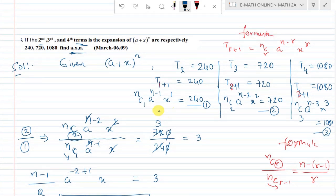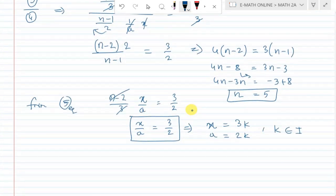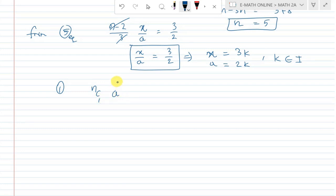Now, let us consider the first equation. First equation: nc1 · a^(n−1) · x^1 is equal to 240.